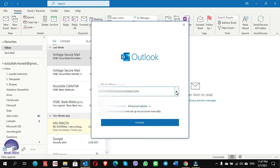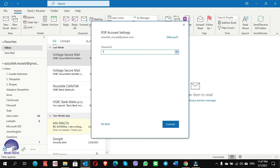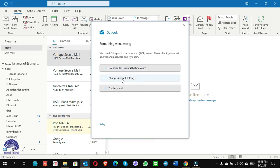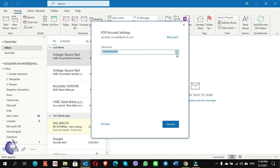I change the option and choose POP, then give my password. It prompts me for the password again so I click Cancel, then Change Account Settings. On the POP account settings: pop.mail.yahoo.com, port 995, SSL is checked. Outgoing server: smtp.mail.yahoo.com, port 465. Click Next — my password is there. You can check whether your password is correct or not. Click Connect.